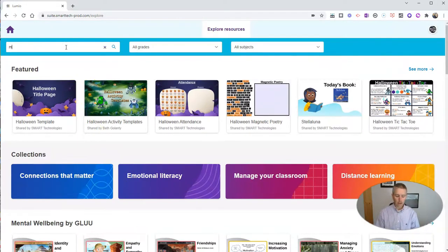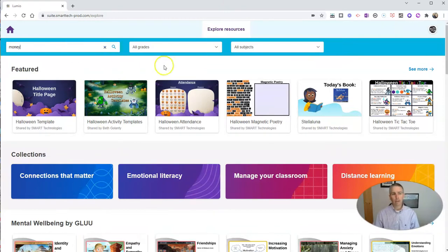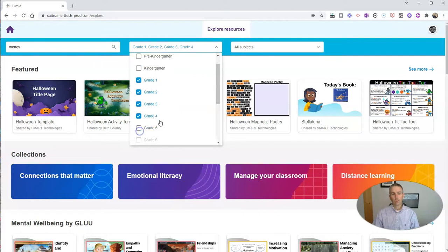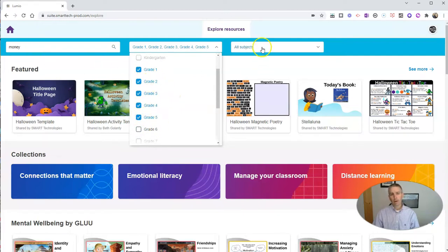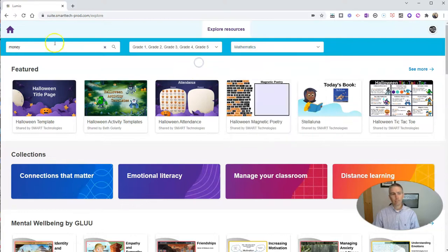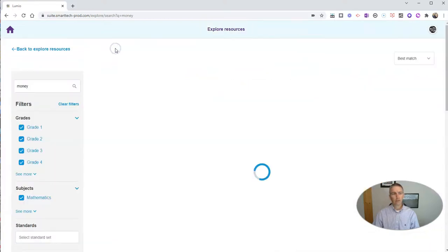Let's say I want to teach a lesson about money to elementary school students. I can just type in money. I'm going to say that's probably a math lesson about money, and do my search here.